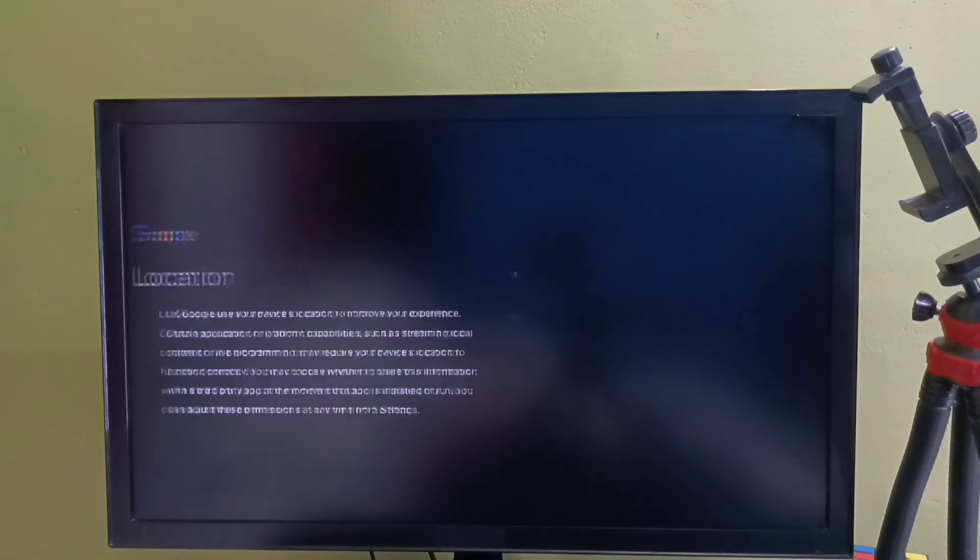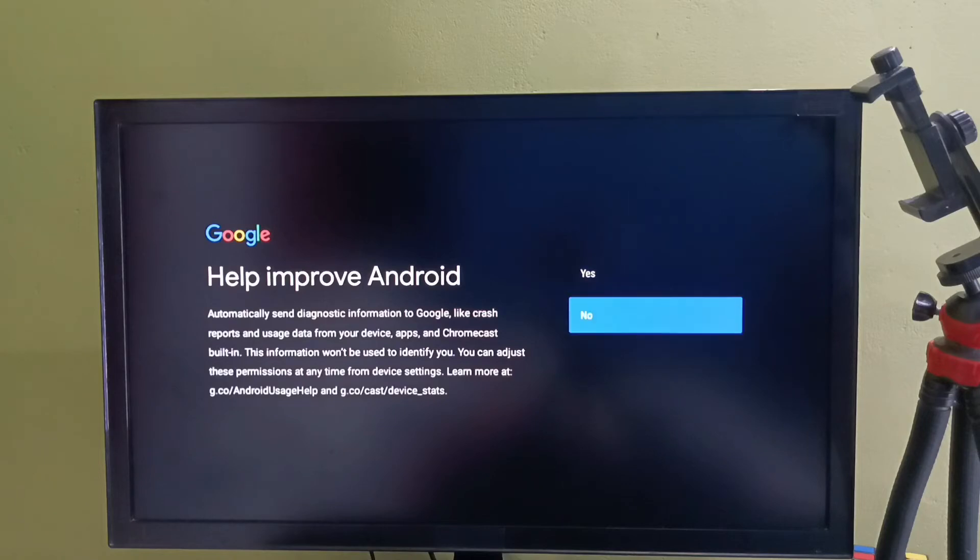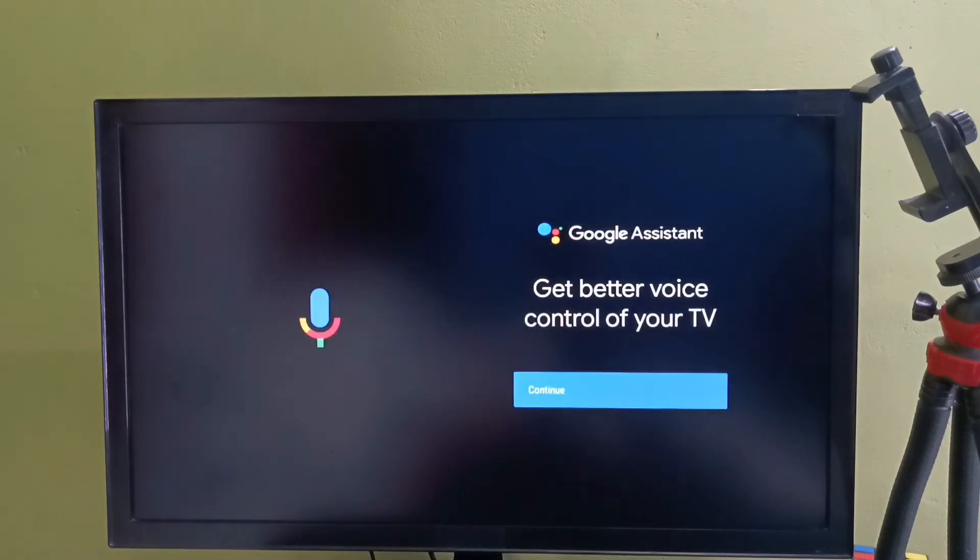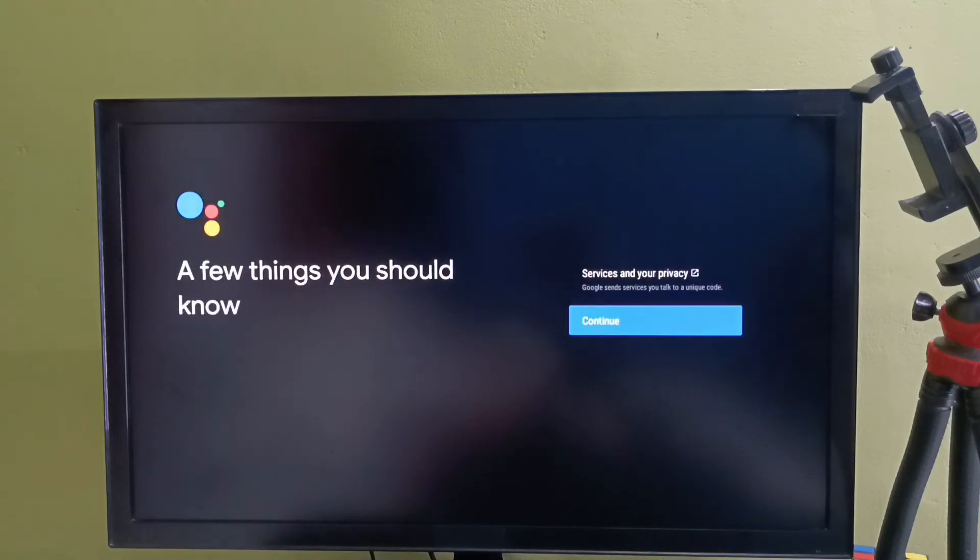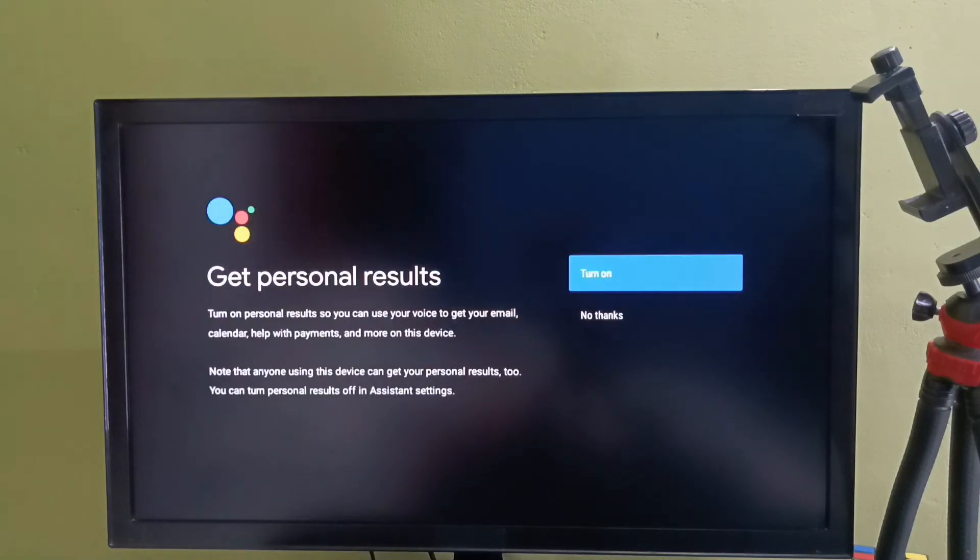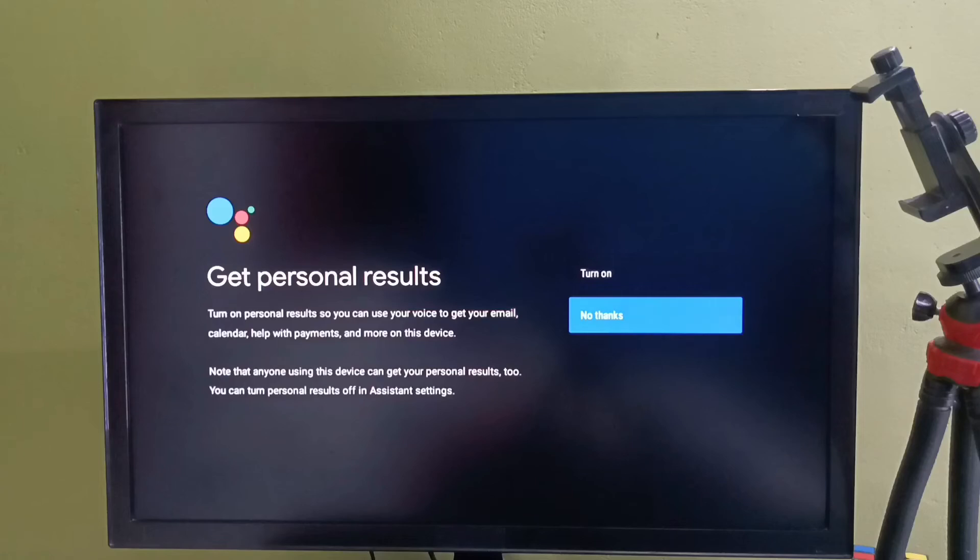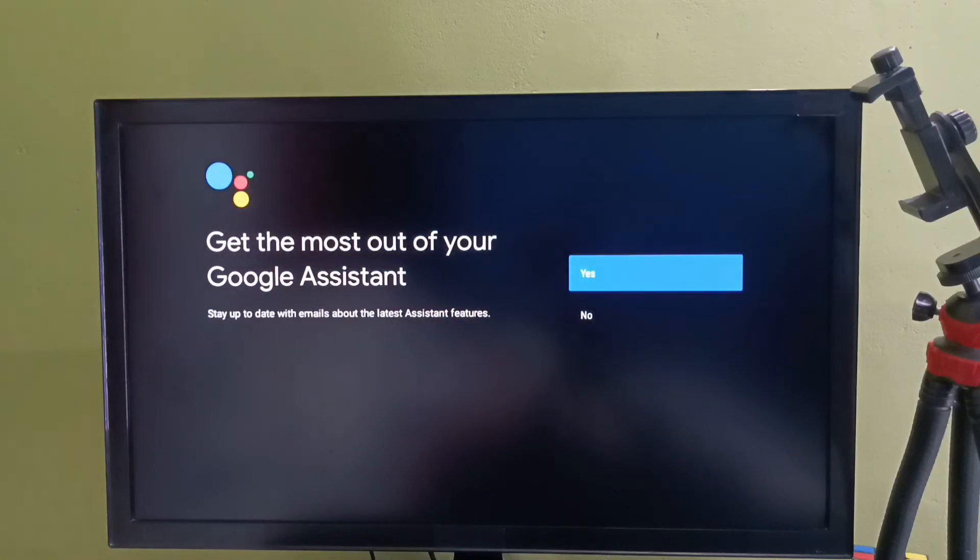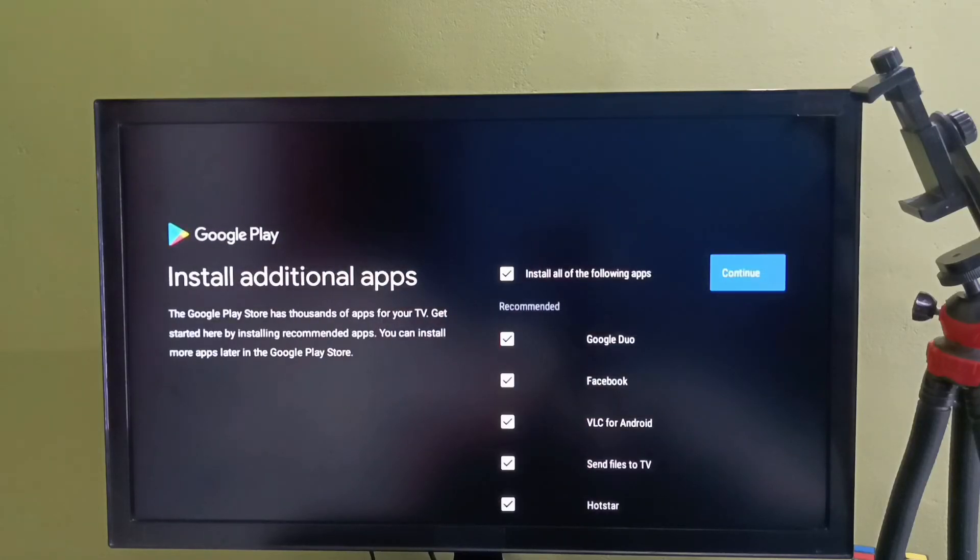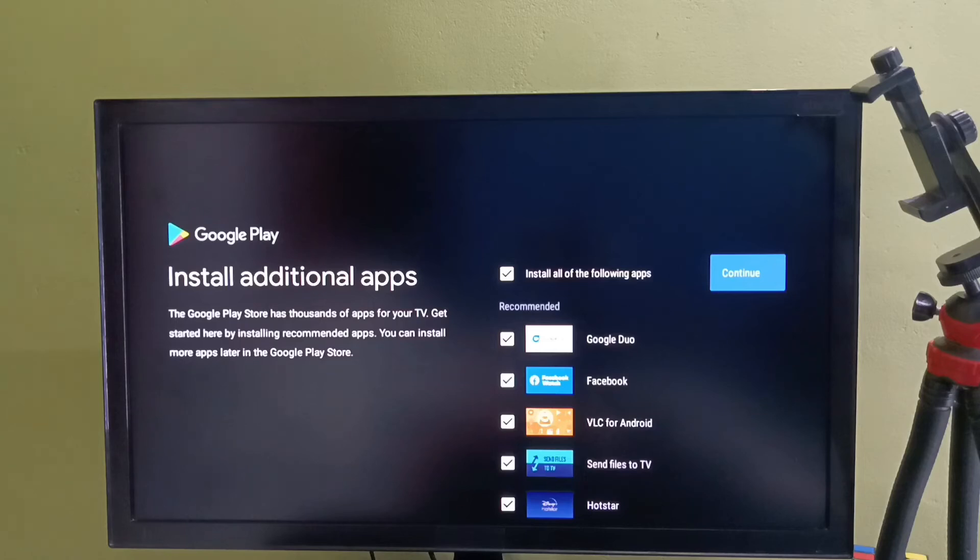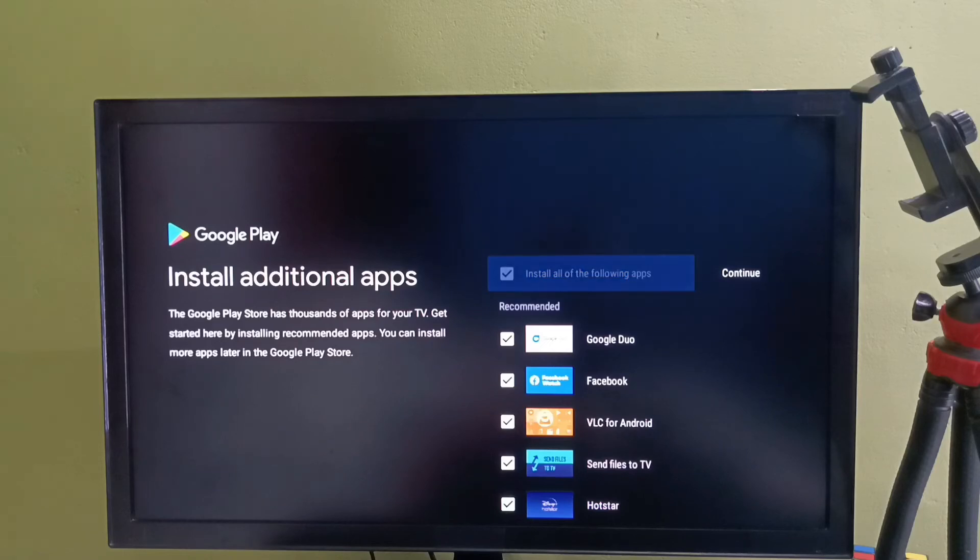Here then select no, then select no. Then here we need to select continue. Again select continue, then select no thanks. Then select no. I don't want to install any of these apps. Let me unselect all these apps. I will install these apps later, then select continue.